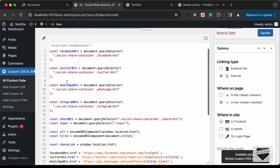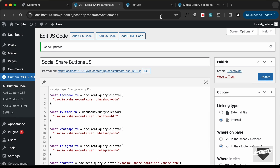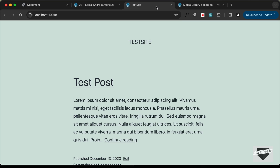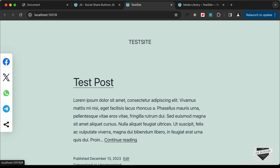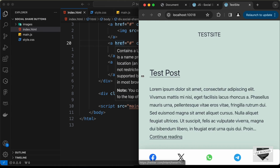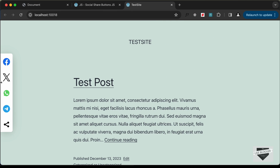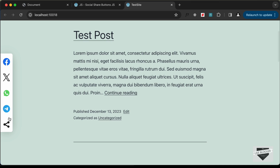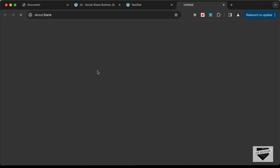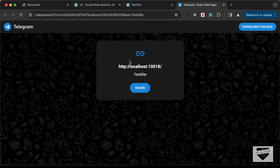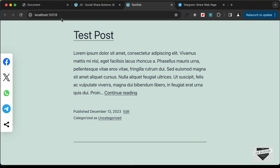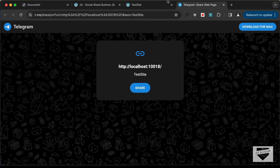Let's set this to footer and click Publish. Our code has now been added to our WordPress website. Let's go to our website and reload the page — we can see our social share buttons are being displayed. Let's check the mobile version — this is how it looks on mobile. Everything is working. Let's click on one of these buttons and we can see the link and also the title of the website displayed over here.